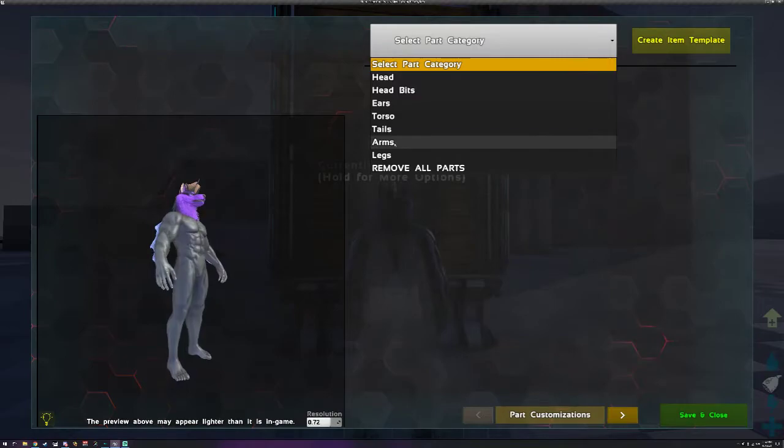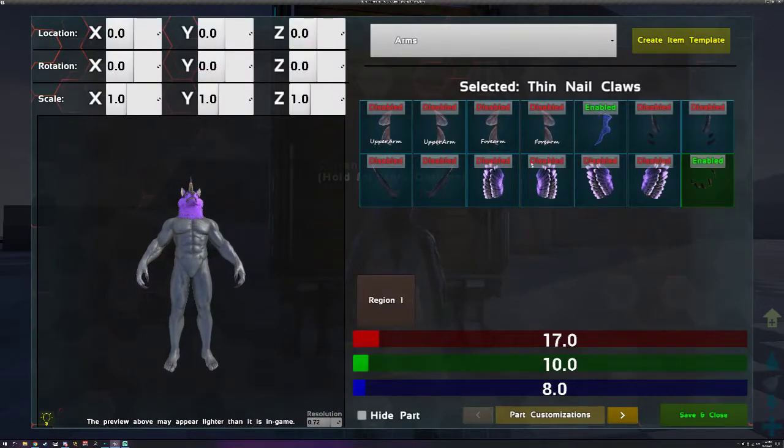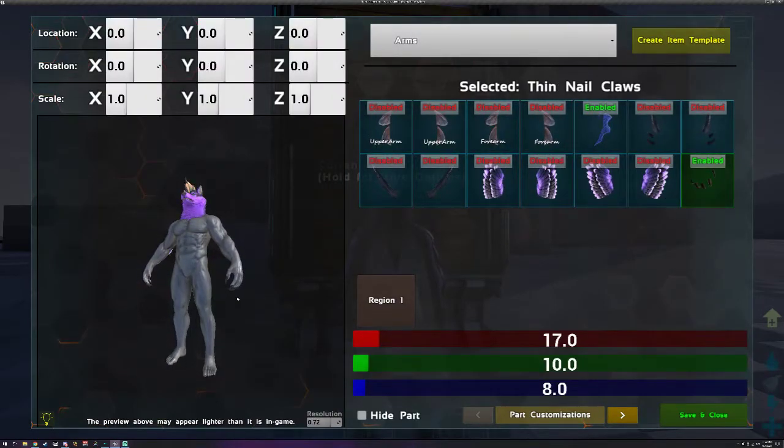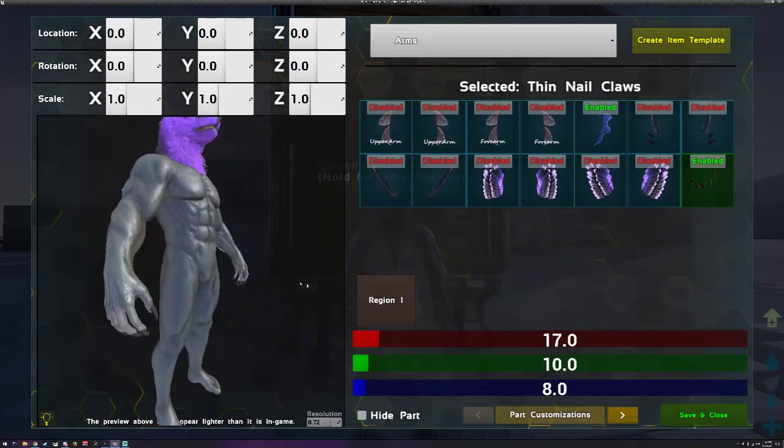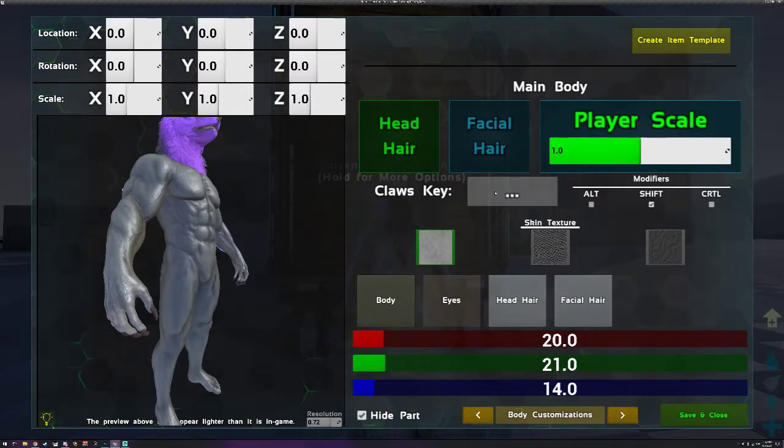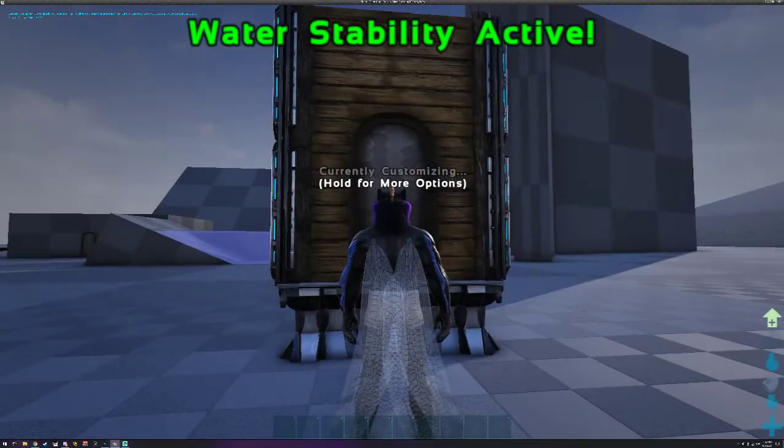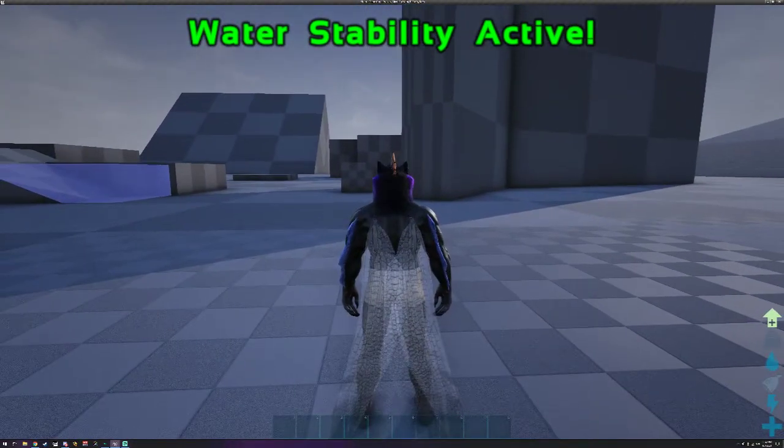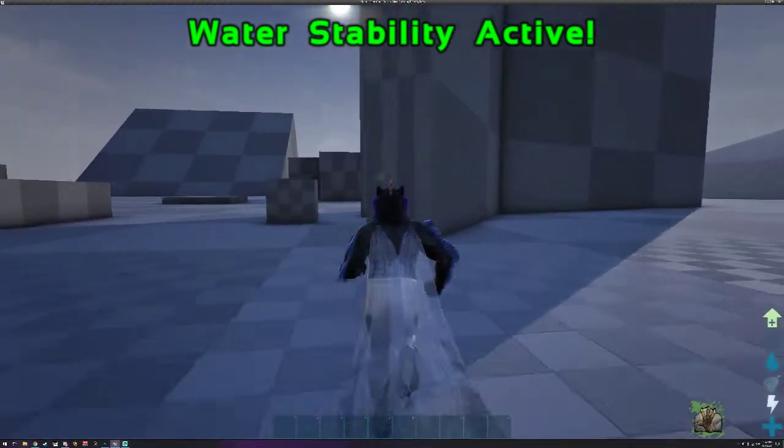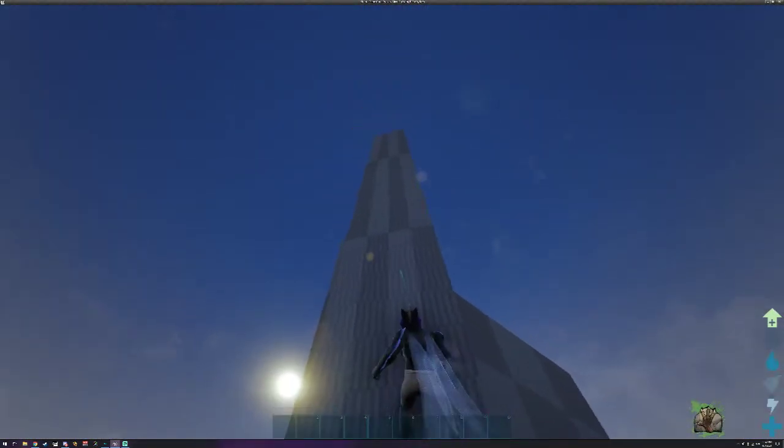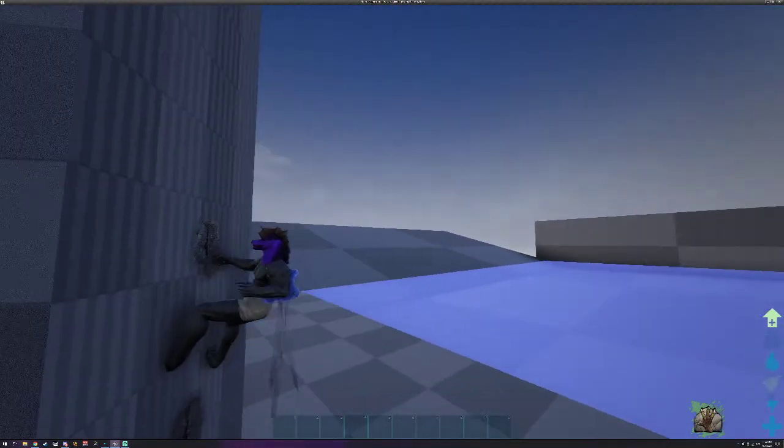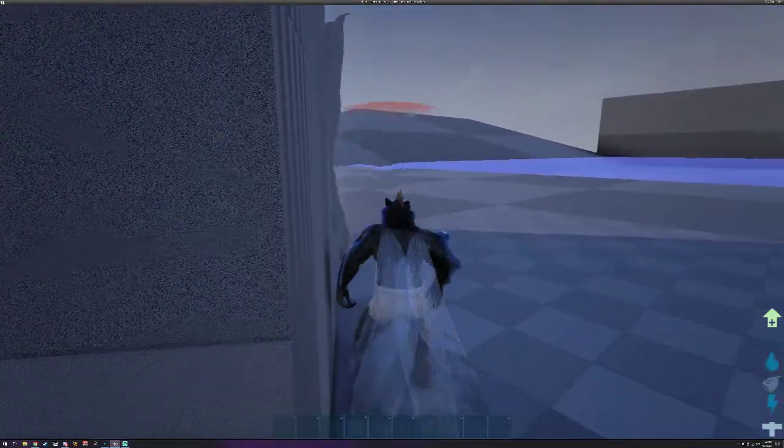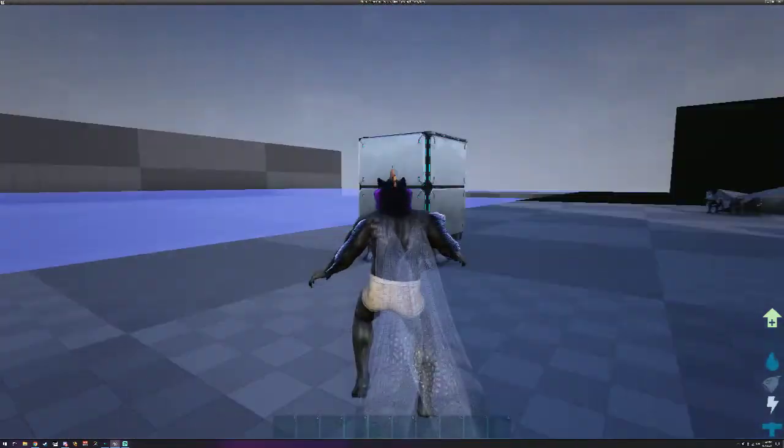Final ability would be climbing claws. There's only one right now but I'm sure there will be more in the future. If you notice when we were in our body customization you can set a claws key. I'm going to set mine to a thumb mouse button and take off the modifier.